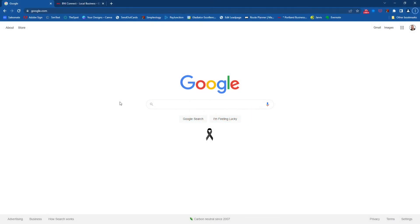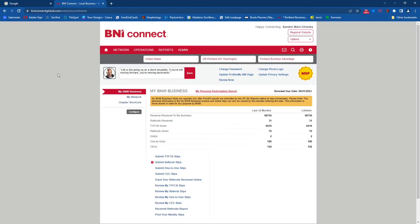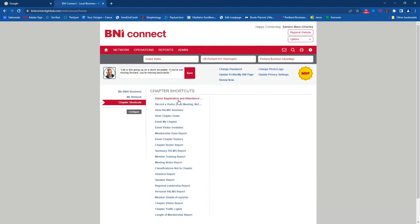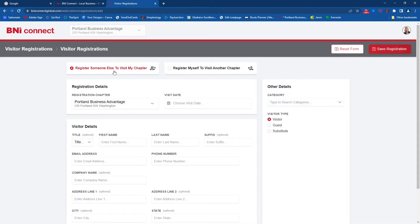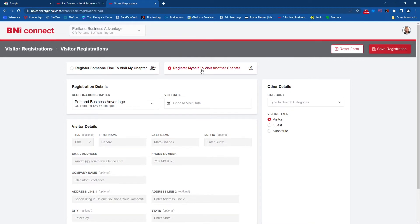The first step in visiting another BNI chapter is determining which chapter you'd like to visit. There are two main ways to do this. The first, if you have a general idea of where you want to visit, you can go right into BNI Connect and hit 'Chapter Shortcuts.' Under Chapter Shortcuts you should see 'Visitor Registration and Attendance.' Click there, then click 'Add Registration,' and you'll have an option to register somebody else or register yourself. Go ahead and click 'Register Yourself.'